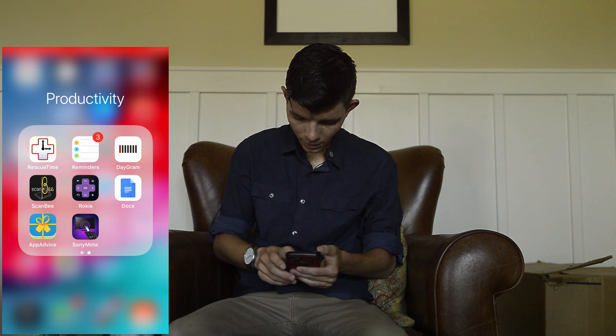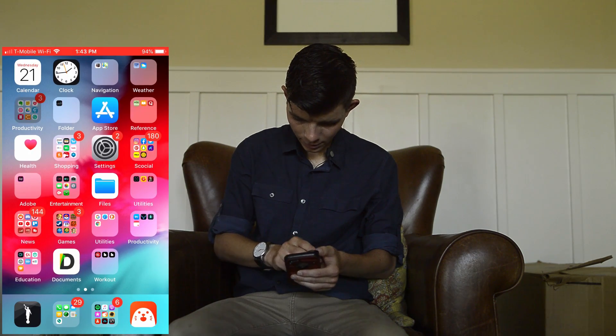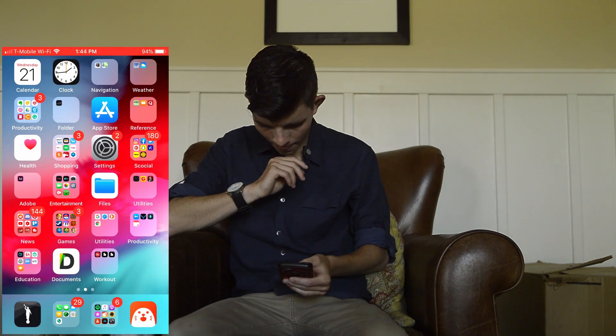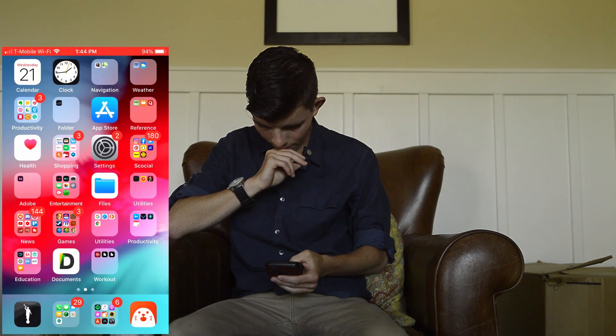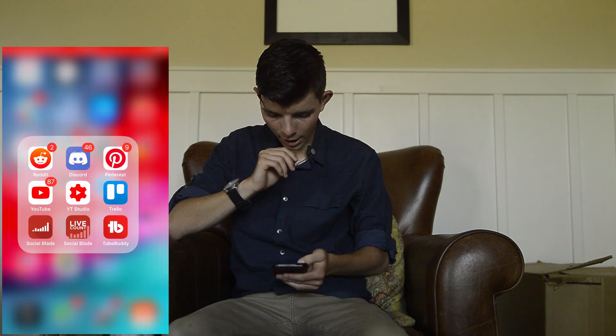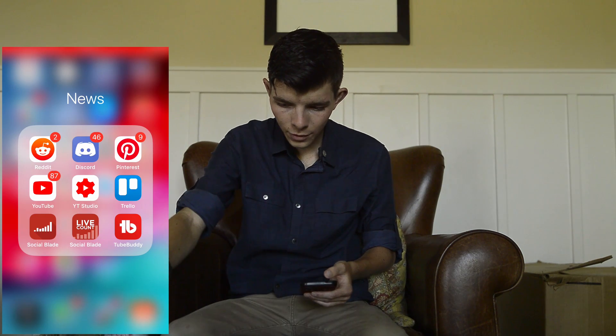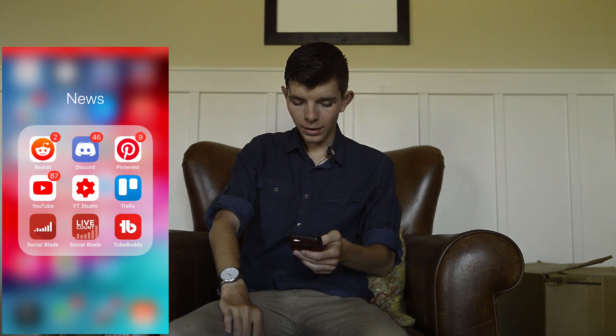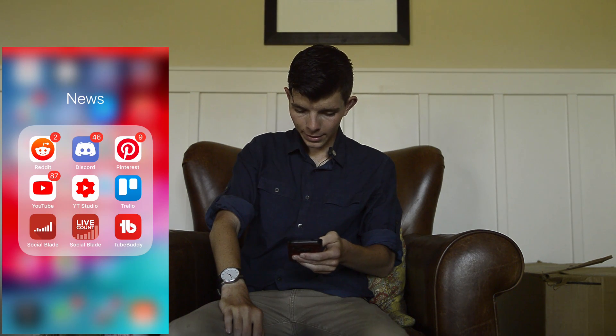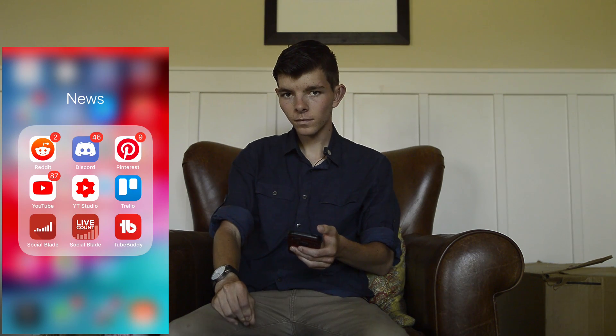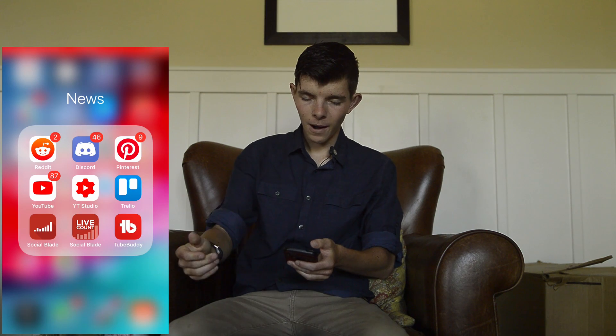I've also got Google Docs right here and the regular Stocks app. For my YouTube, I usually use YouTube Studio, which tells you all your subscribers and stats like watch time, and you can manage comments right through your phone. I've also got YouTube and Social Blade Live Count, which shows me the live count of my YouTube channel — I can see it go up or down live.